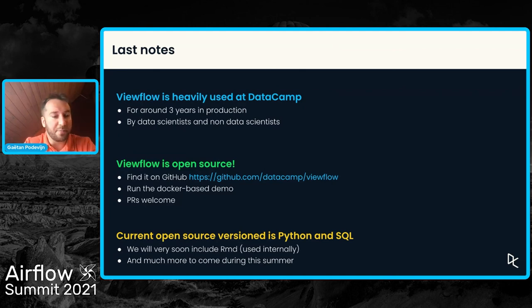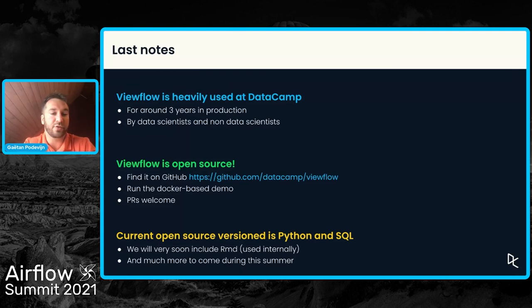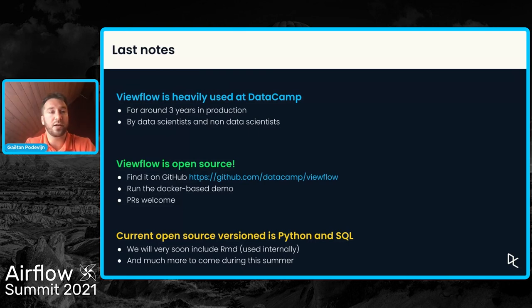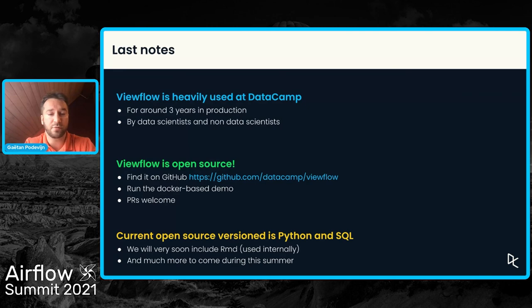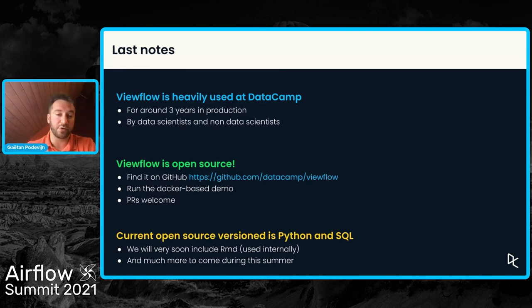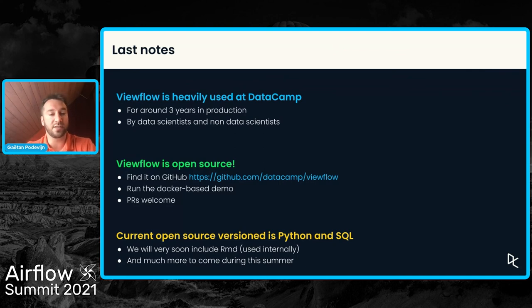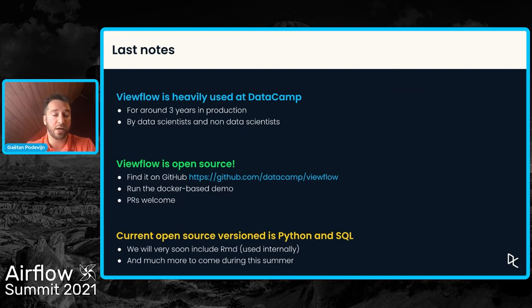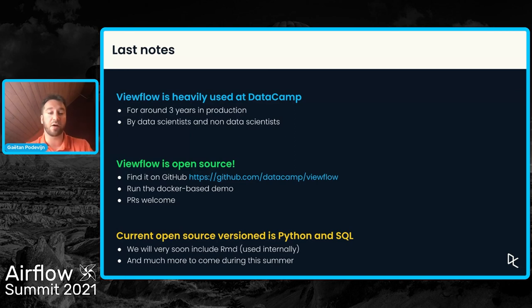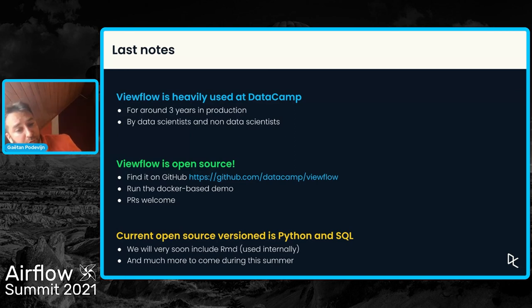And maybe a final note on the open-source version. It currently supports Python and SQL. I mentioned a few times that the data scientists can also use R to produce the view. That's the case in our internal version of ViewFlow. It's not yet the case in the open-source version, but we have a data engineering intern, Peter, who is working on it at the moment. So hopefully in a few weeks from now, R will be supported in the open-source version.